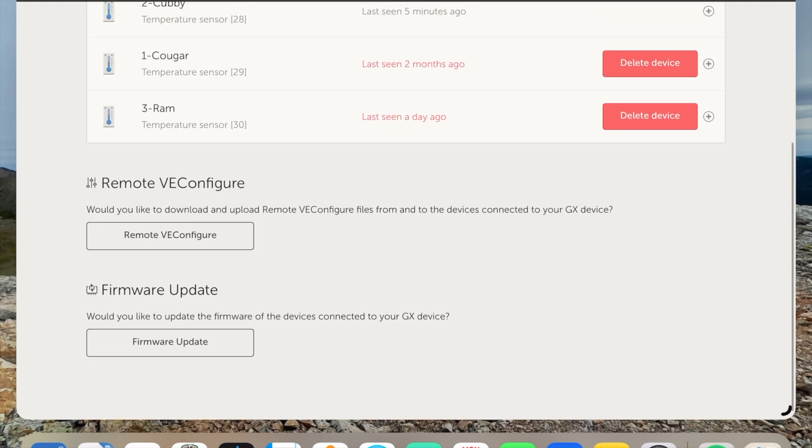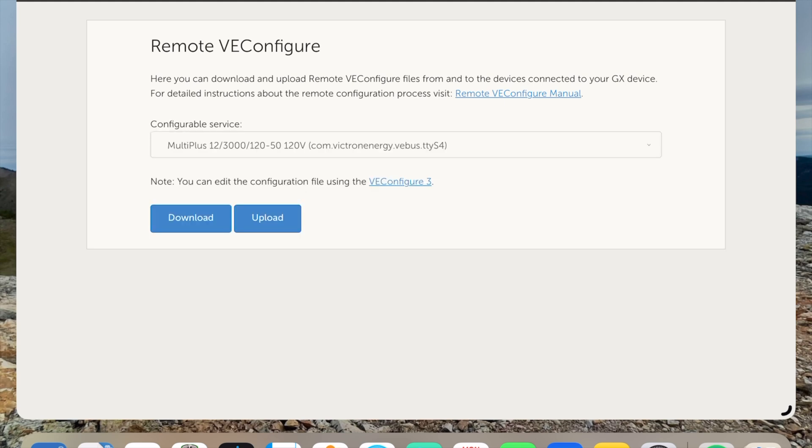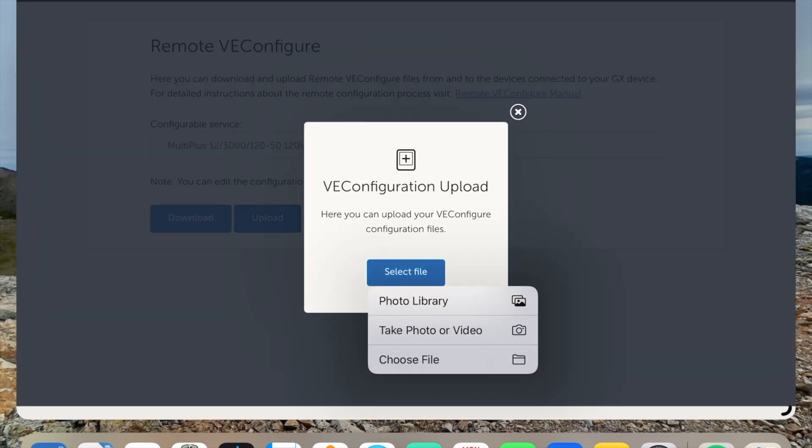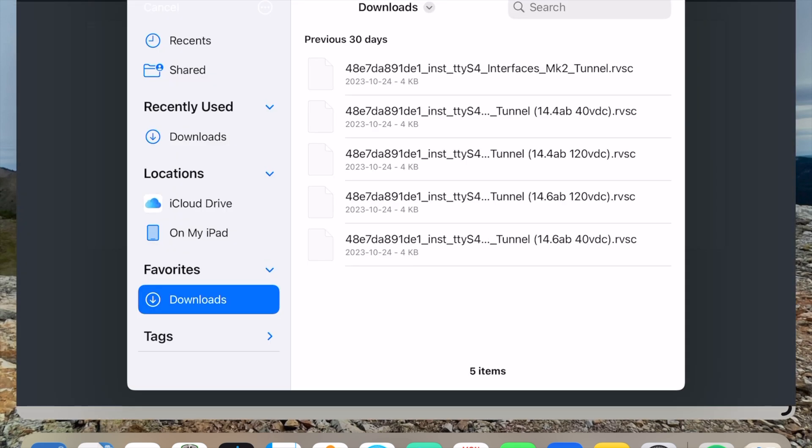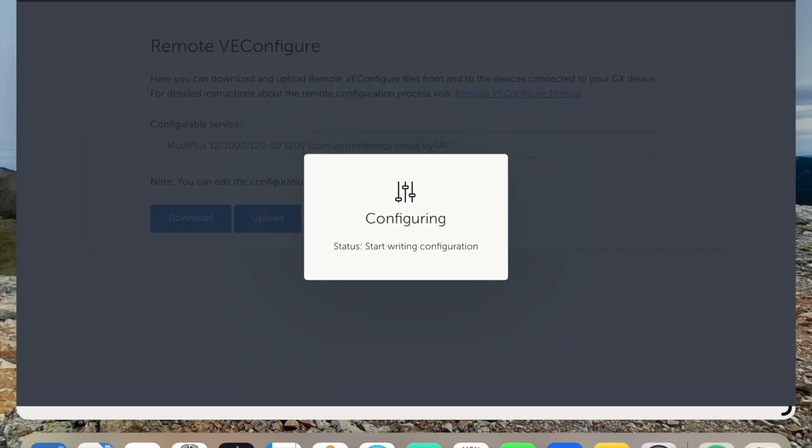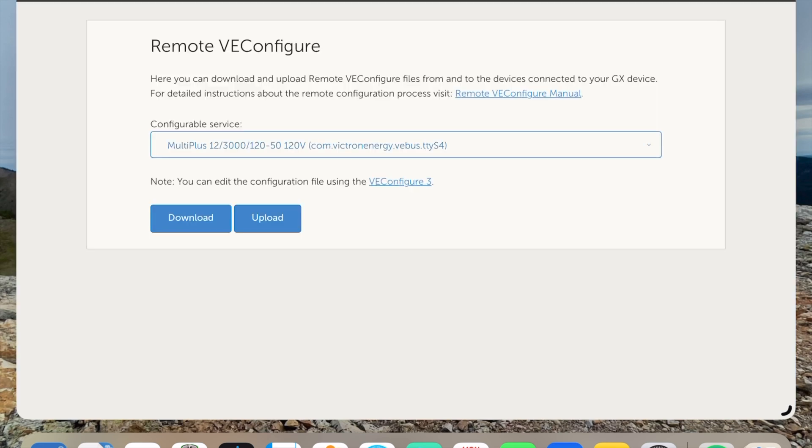Scroll down. Remote V config. I want to upload a file because I want to make a change. Let's say I want 14.4 absorption but at 40 amp charge. It's writing. System has been configured.